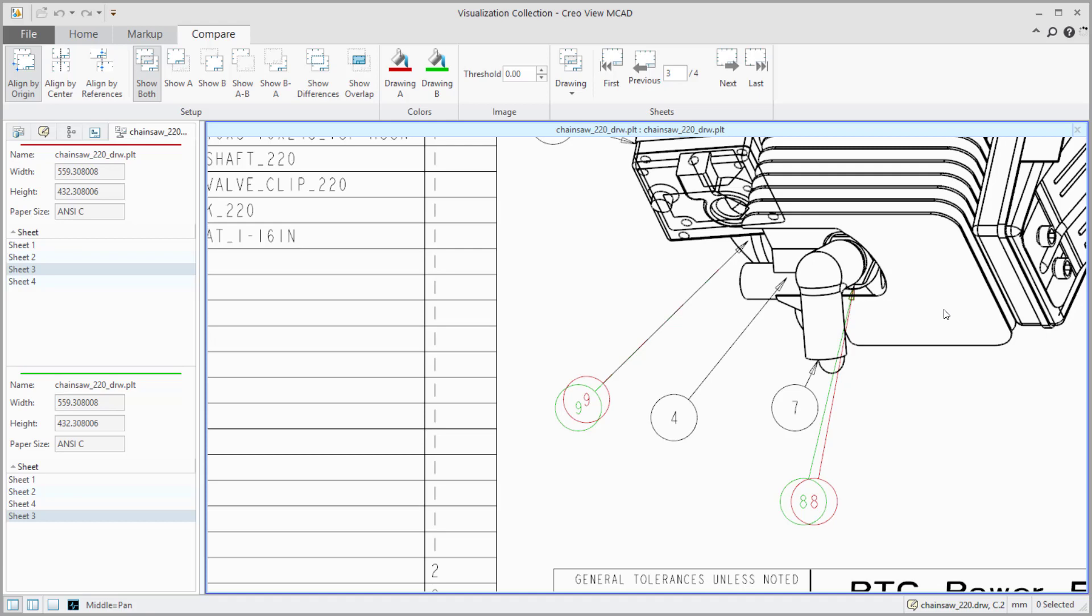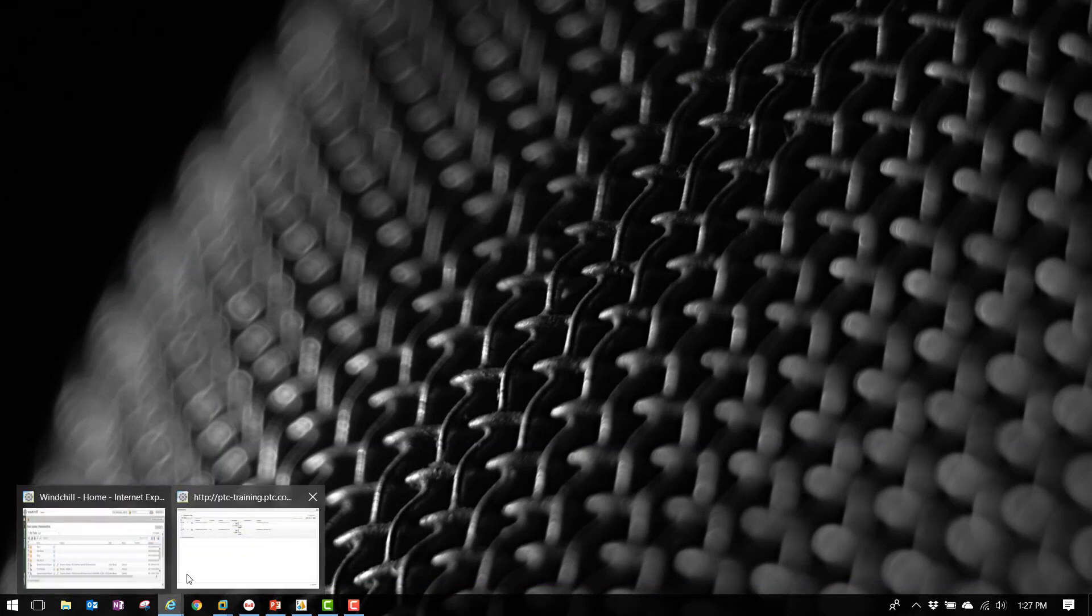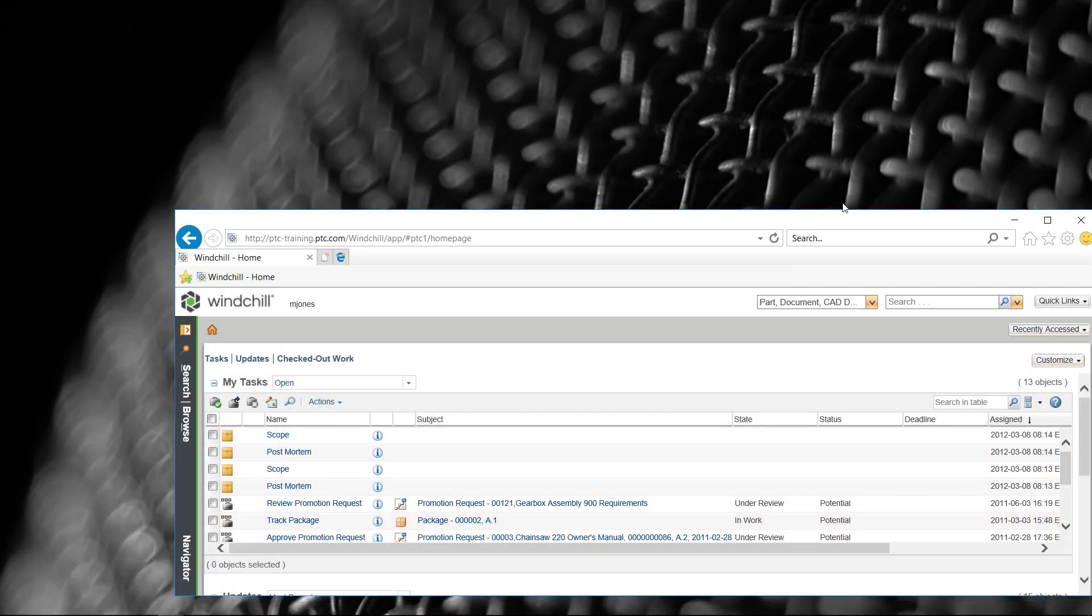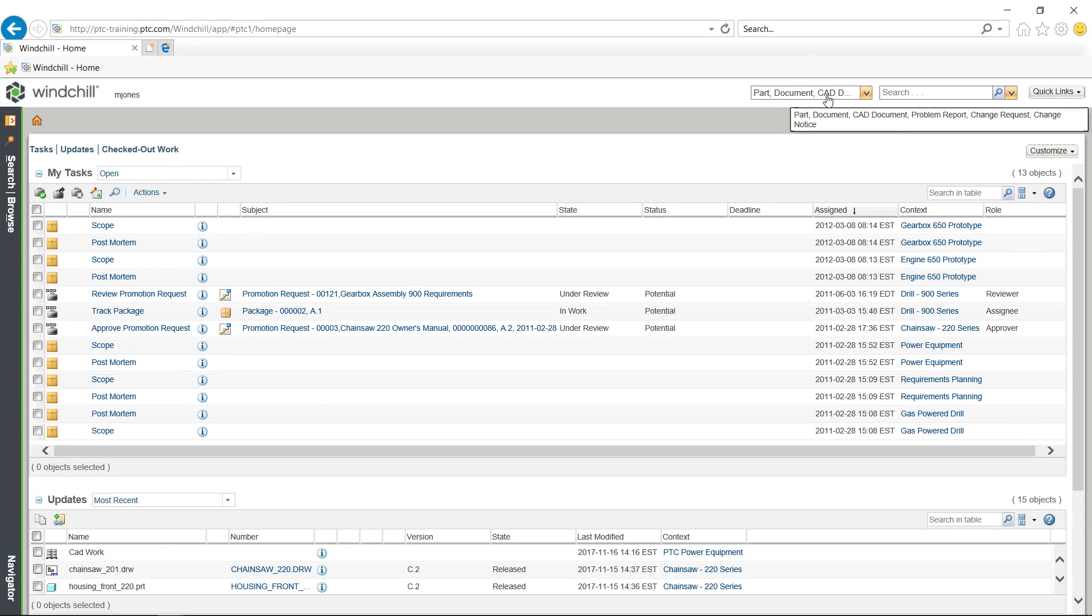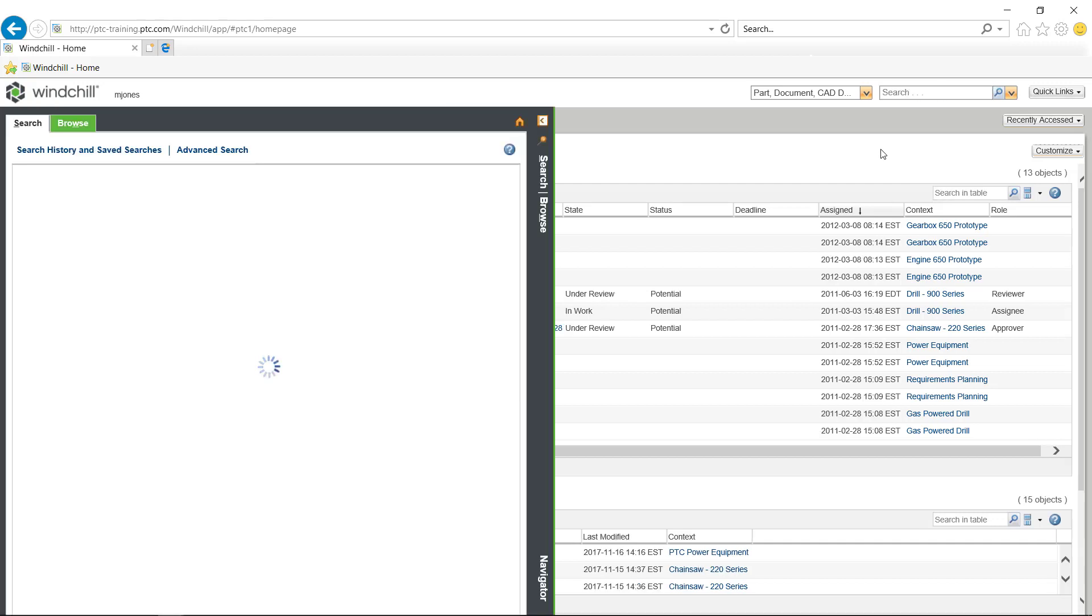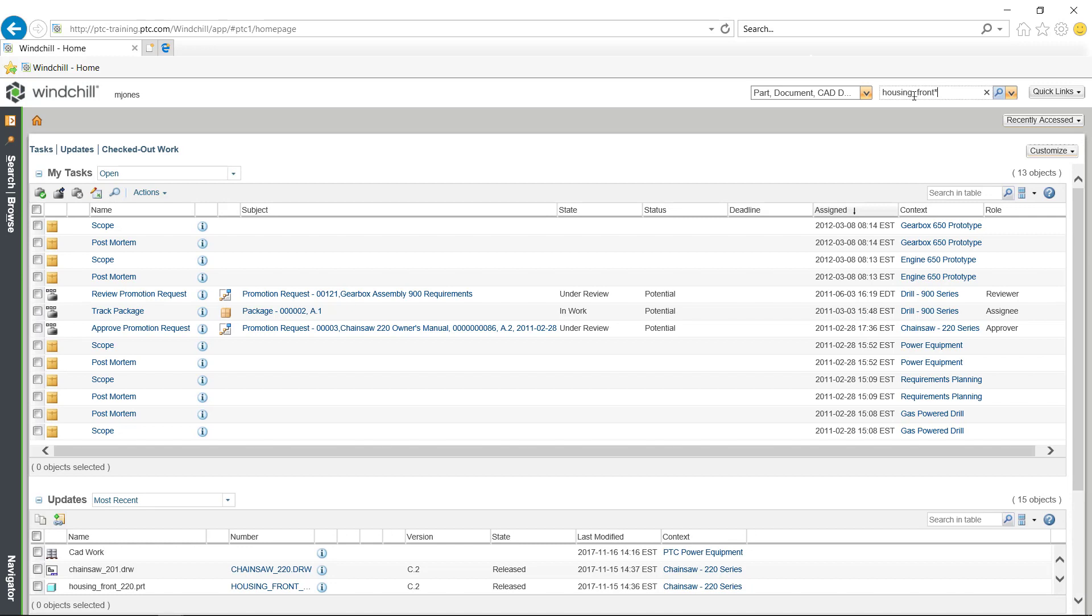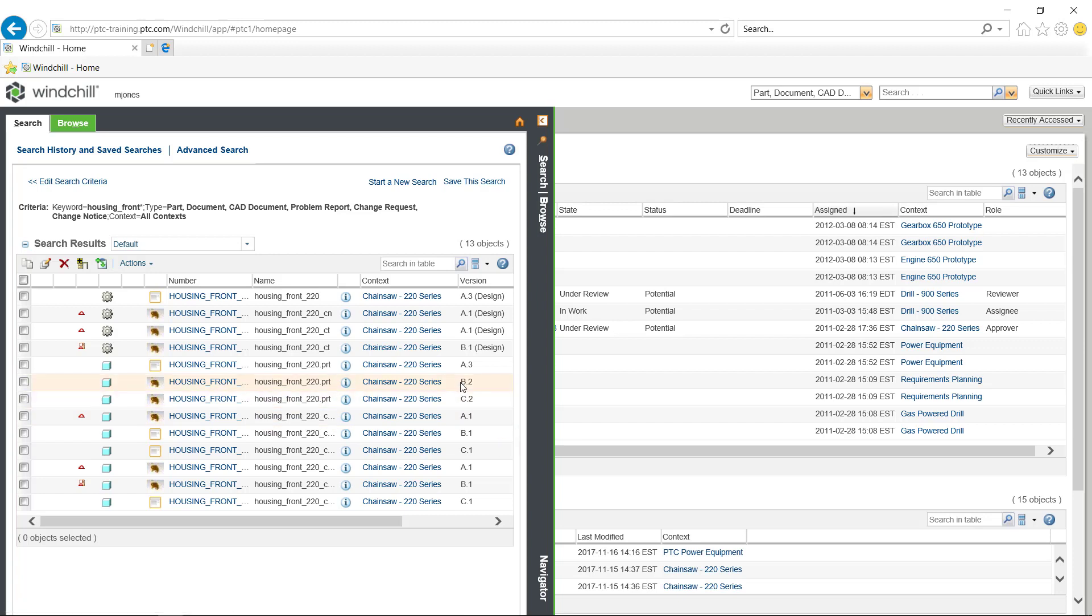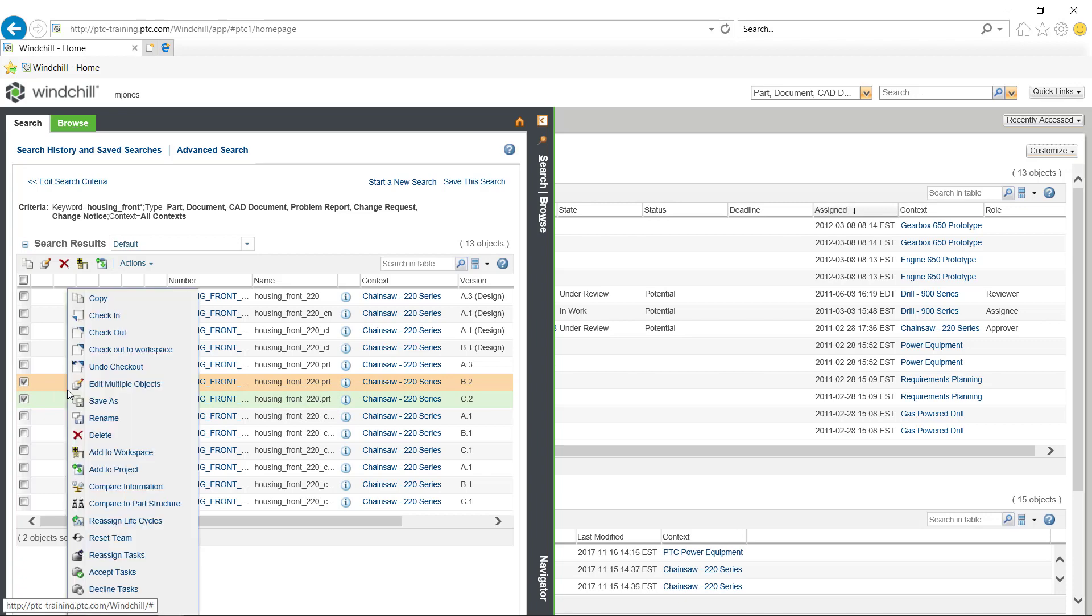Let's do it a little bit differently. This time, let's do a model to model comparison. Let's go ahead and go back. There we are. We'll do a search this time for two parts that I know have changed. I think housing underscore front. That's what they are. Housing underscore front. There is a B. There's a C version. There they are. Same type of thing. We'll do a copy.